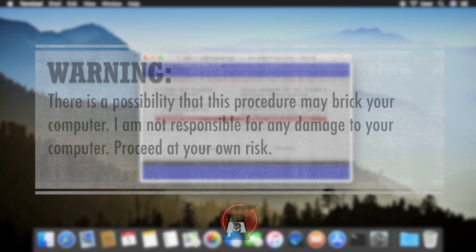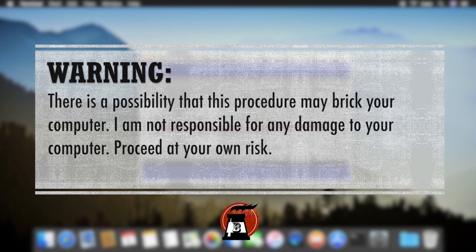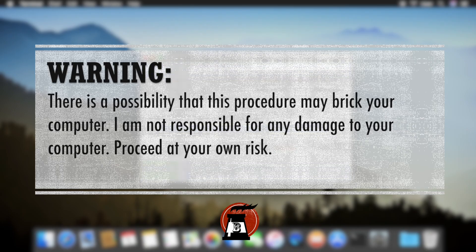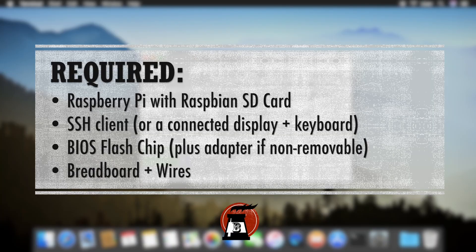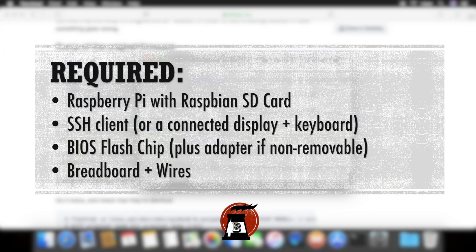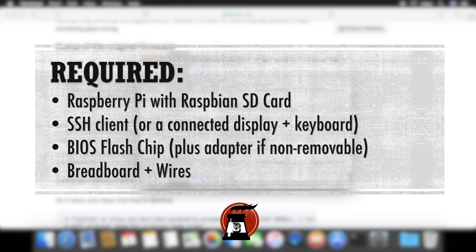Just to save myself, I need to warn you that there is a possibility that you may break your computer, although extremely unlikely. You will need a Raspberry Pi with Raspbian, an SSH client, a BIOS flash chip plus adapter if non-removable, and a breadboard with wires.